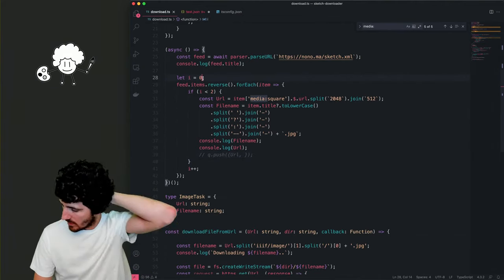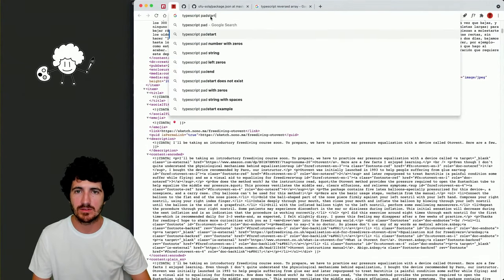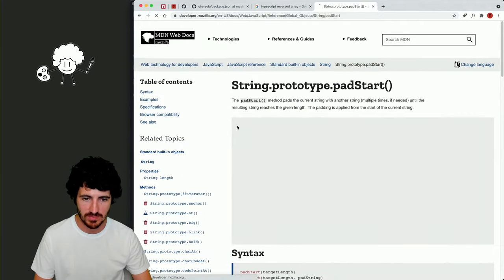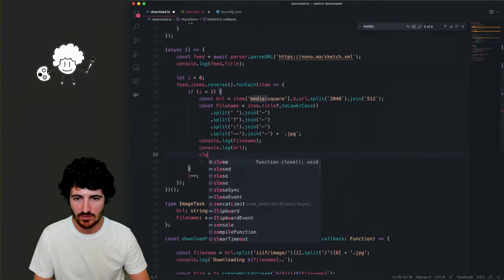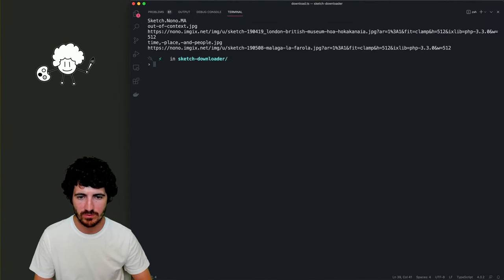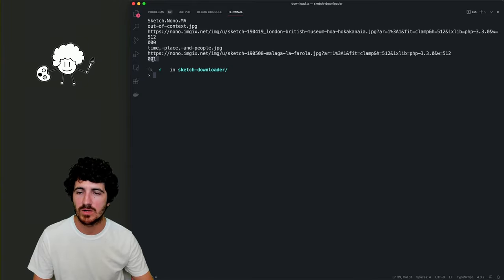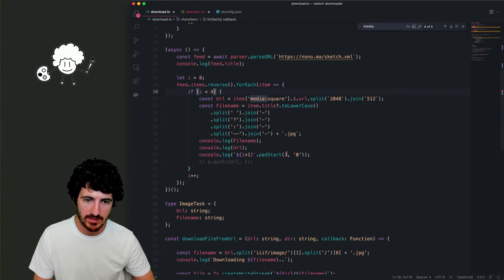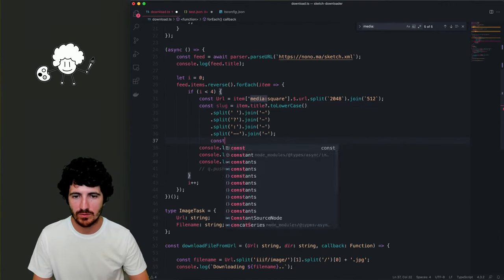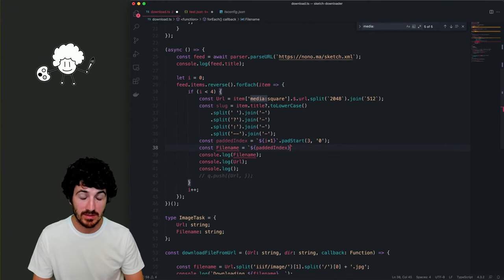We have the index, and we could pad it. Looking up TypeScript padStart — String.prototype.padStart. We do 'i.toString().padStart(3, "0")' and we start at one so padded index goes from '001'. The fileName equals paddedIndex + slug + '.jpeg'. So fileName is like '001-health-or-convenience.jpeg'.